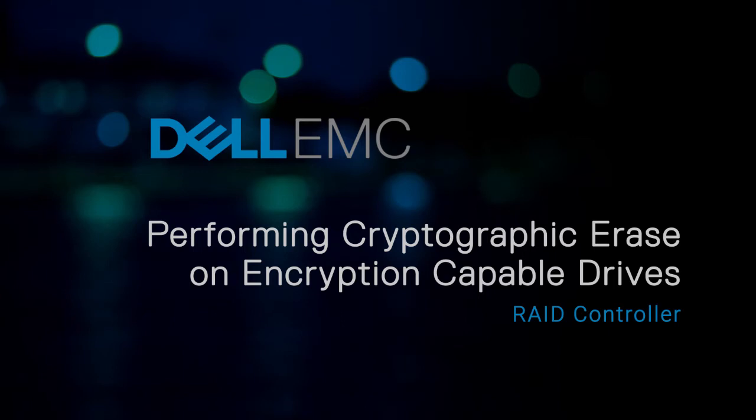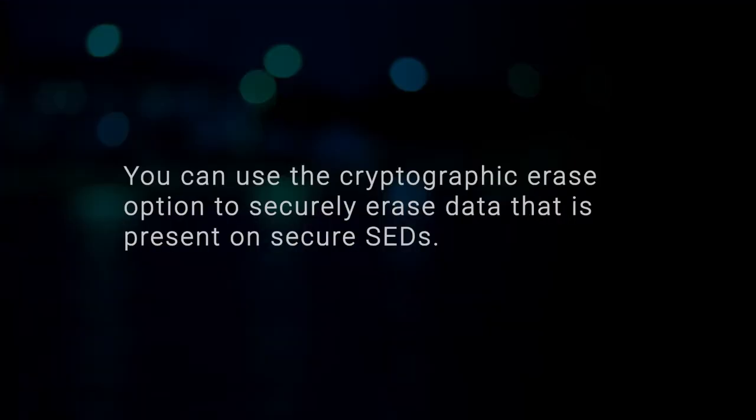In this video, we'll show how to perform a cryptographic erase on encryption capable drives that are supported on Dell 12th generation PowerEdge Vortex chassis. You can use the cryptographic erase option to securely erase data that is present on your secure SEDs.